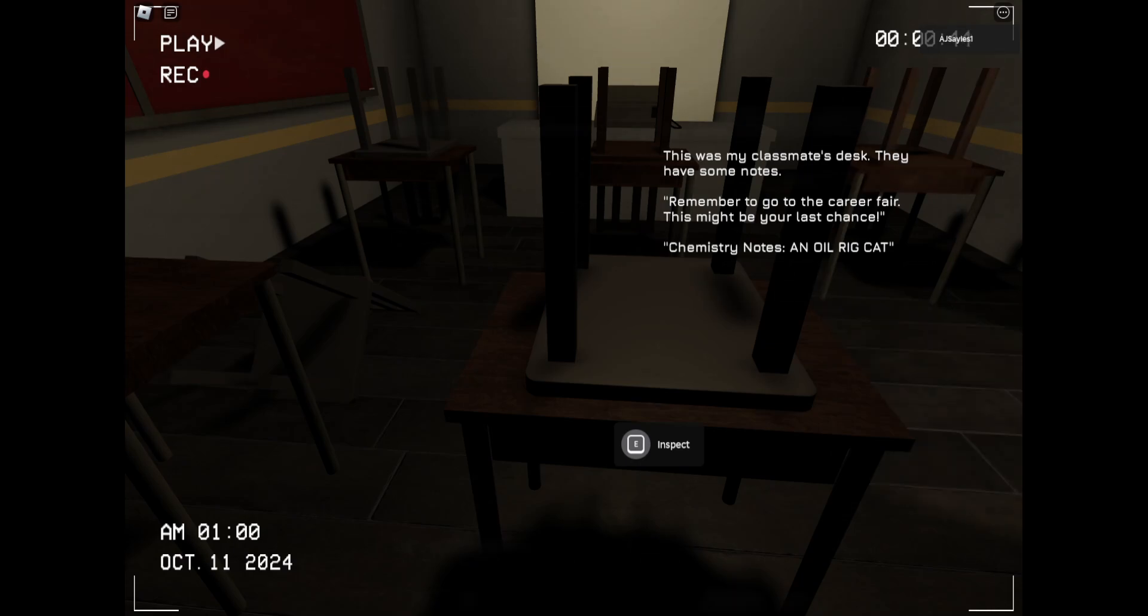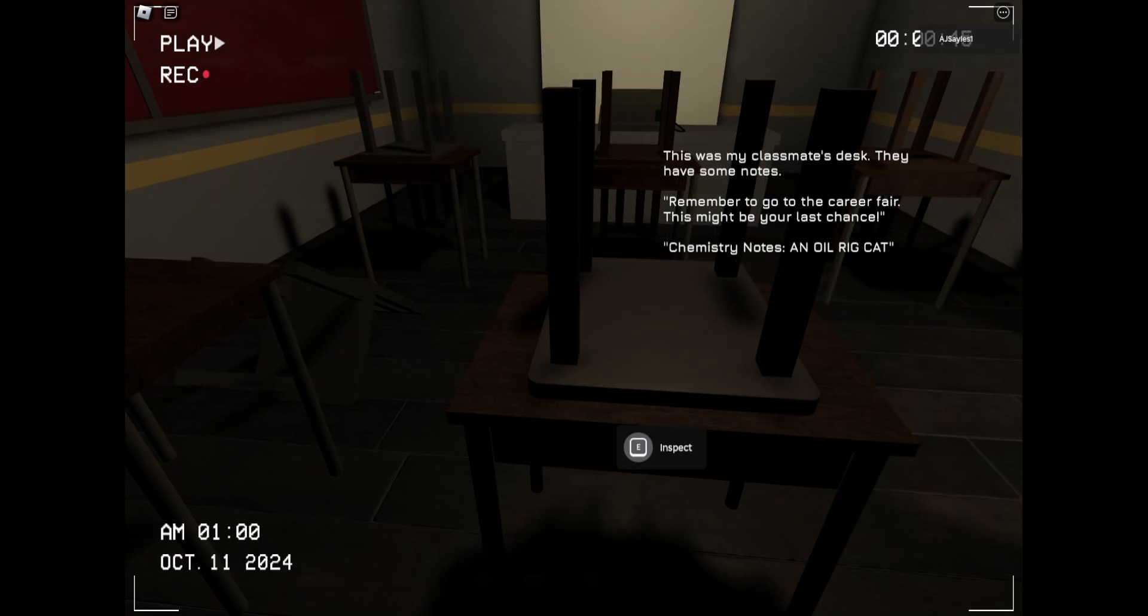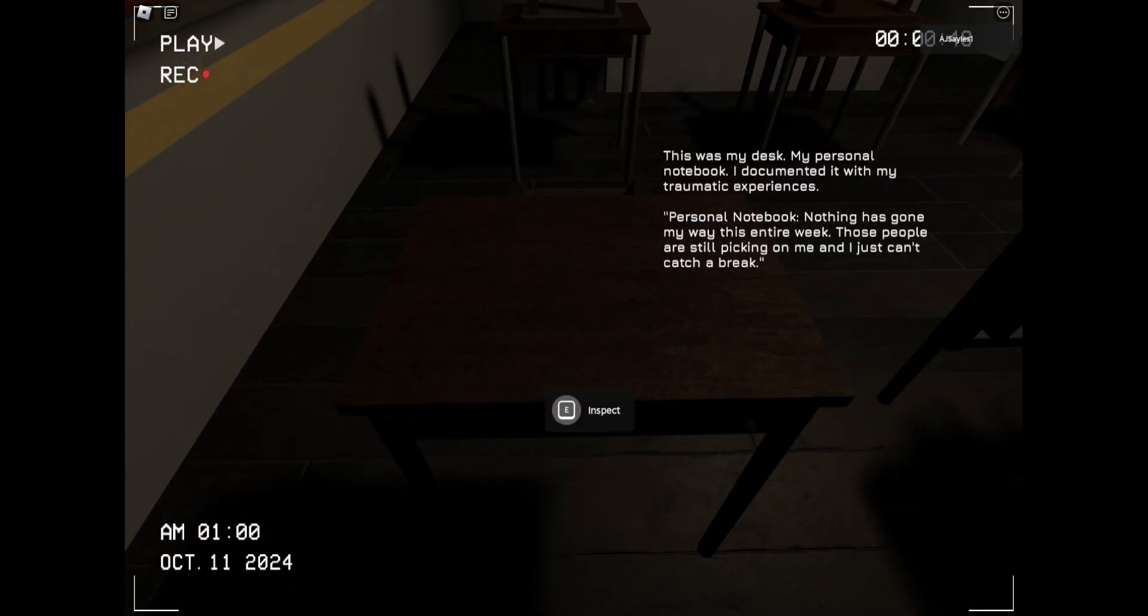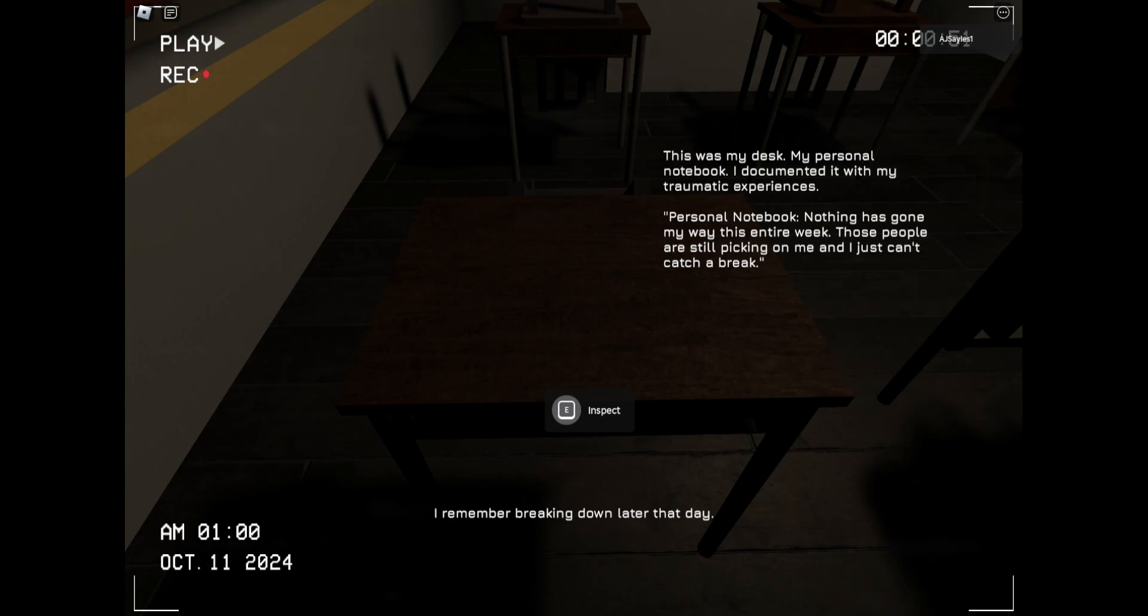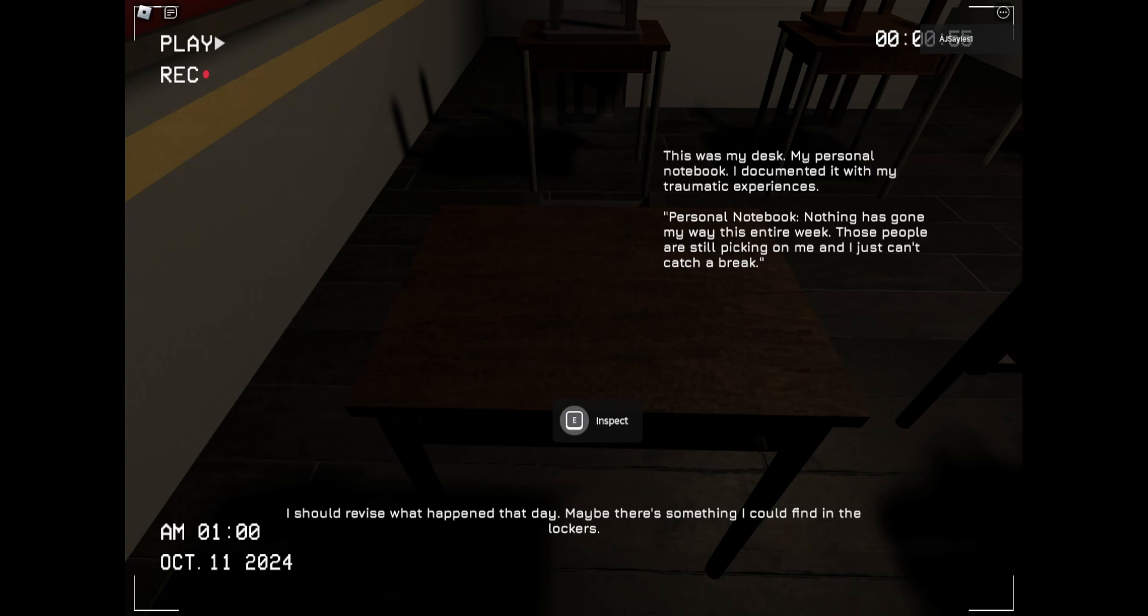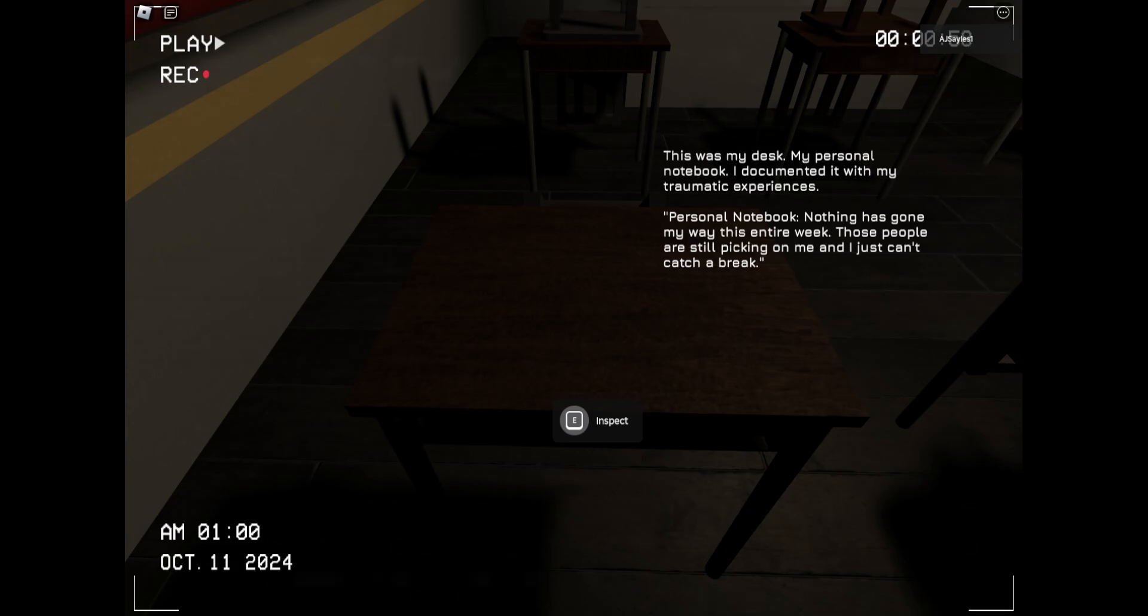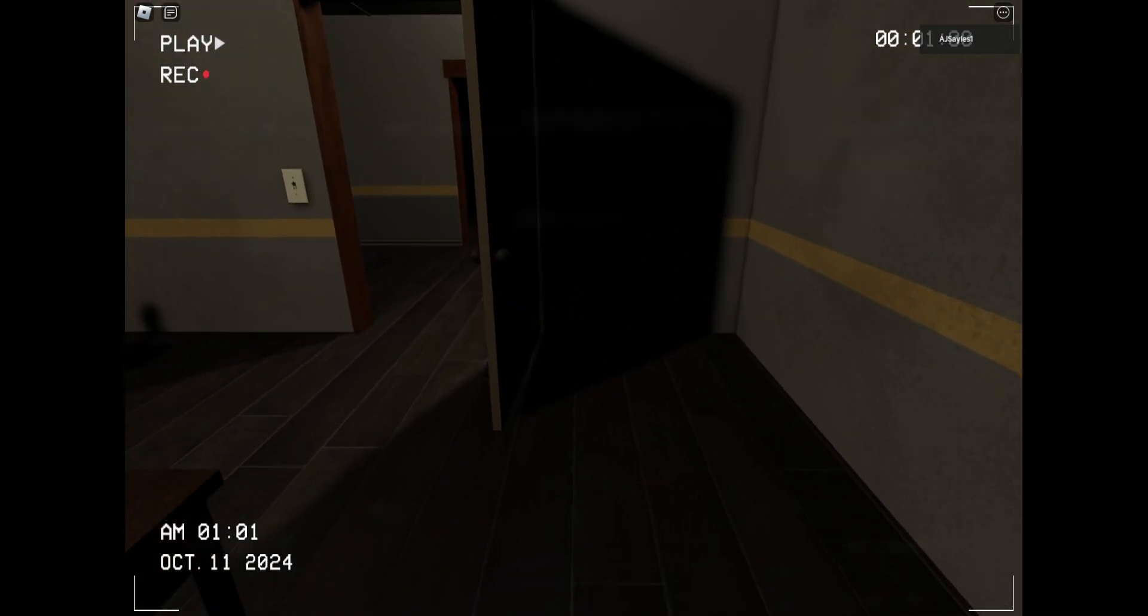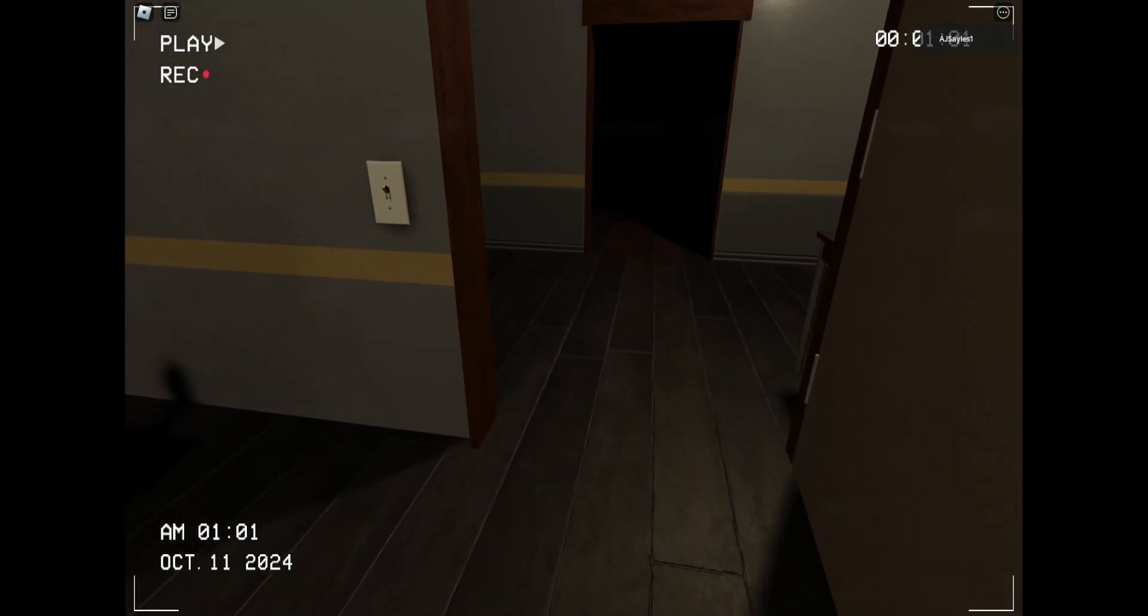This is my classmate. This is my notes. Remember, you can always career fair. If I be your last chance, give us a note. An oil rig cat! This is my desk. My personal notebook had documented with my traumatic experience.